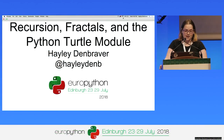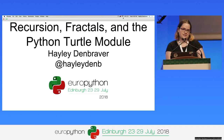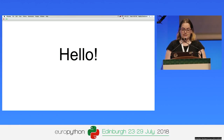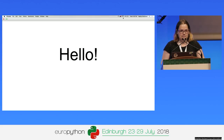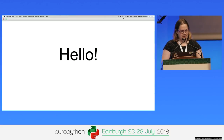Thanks for coming to my talk. I'm really happy to be here at EuroPython and to share some Pythony things with you. My name is Haley Dunbraver and I'm a web developer. I think I became a developer because deep inside my heart I'm a nerd — and deep inside that nerd is a developer who deep down is also a nerd.